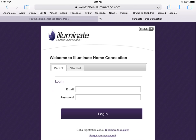Hi. This is a tutorial on how to sign in and check your grades with Illuminate at Home Connection.